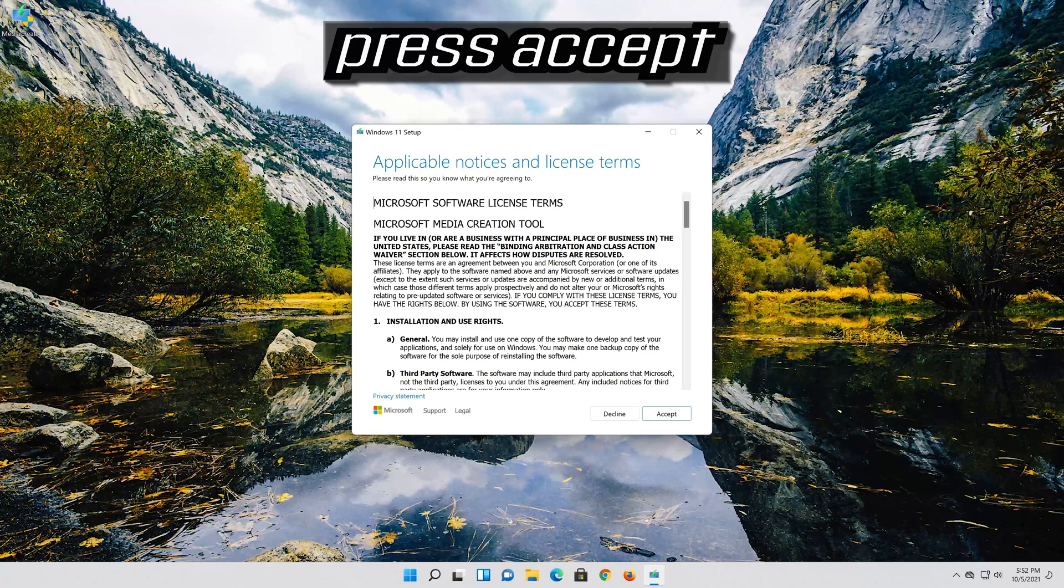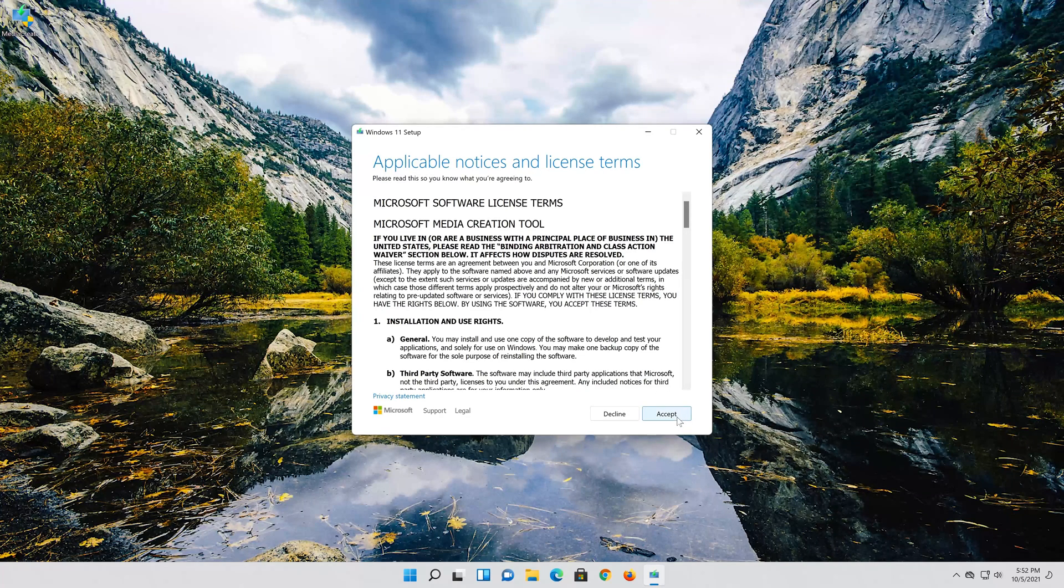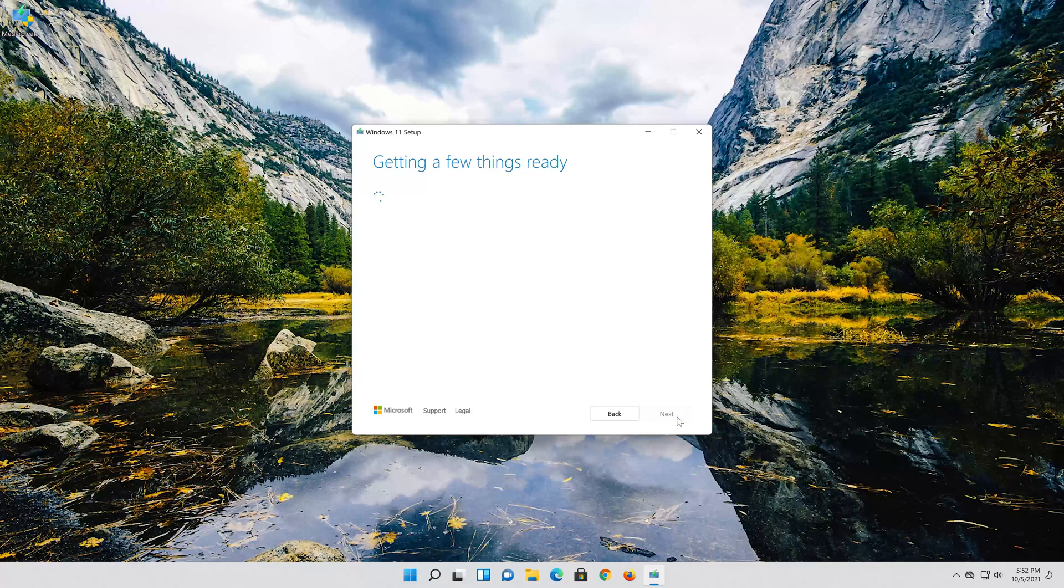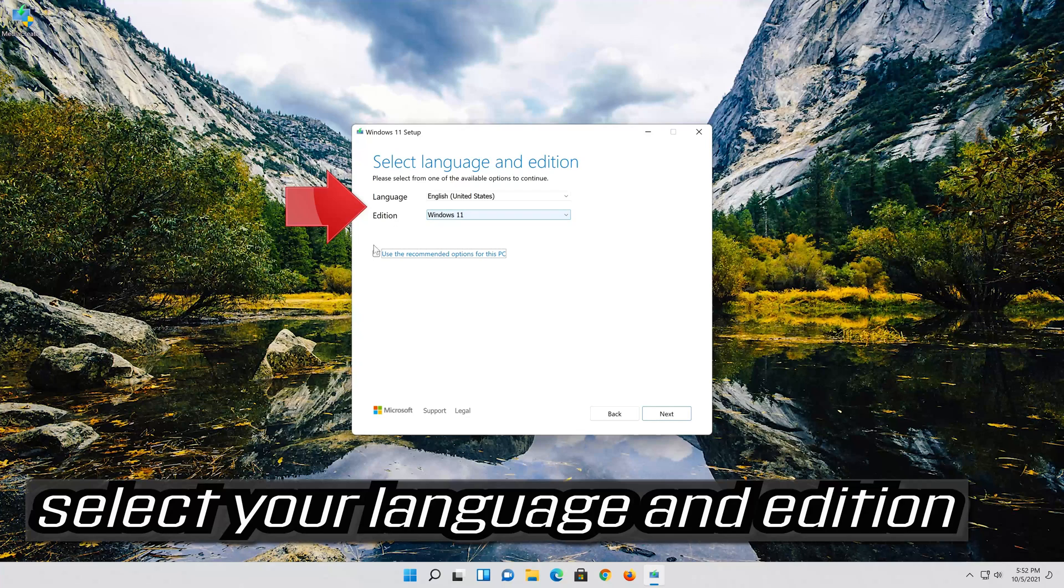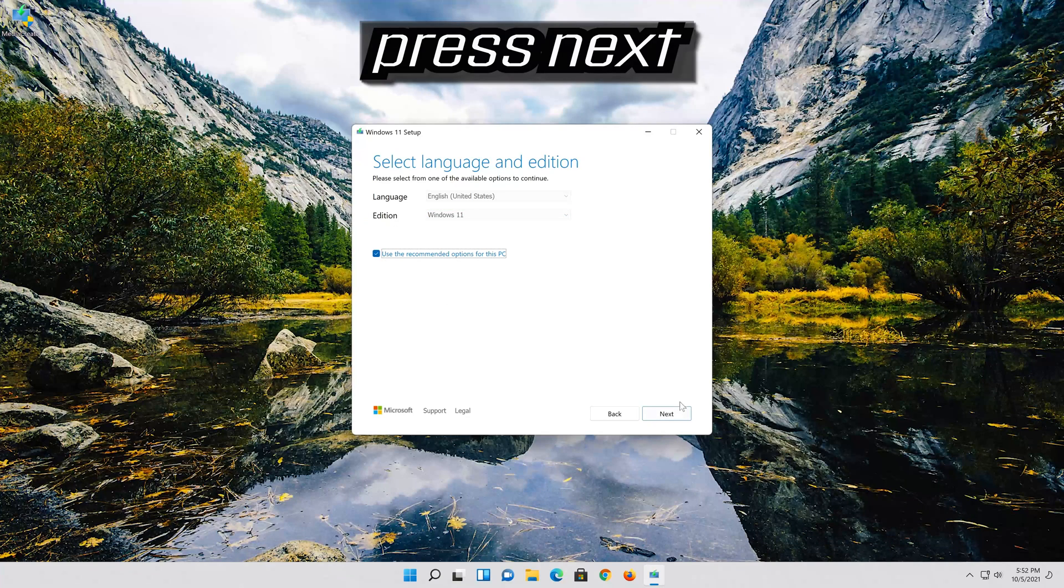Press accept. Select your language and edition, then press next.